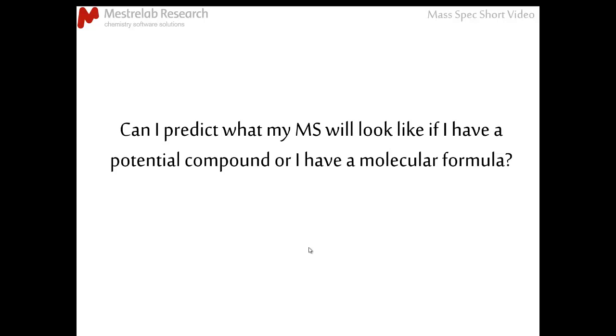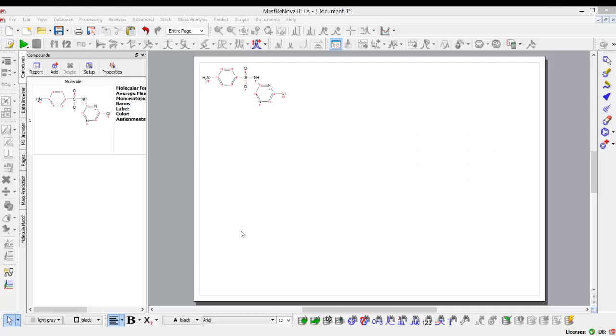This is possible in MNOVA, and we can now take a look at what that would look like. Here I have MNOVA open and I have a compound. Just to remind you,